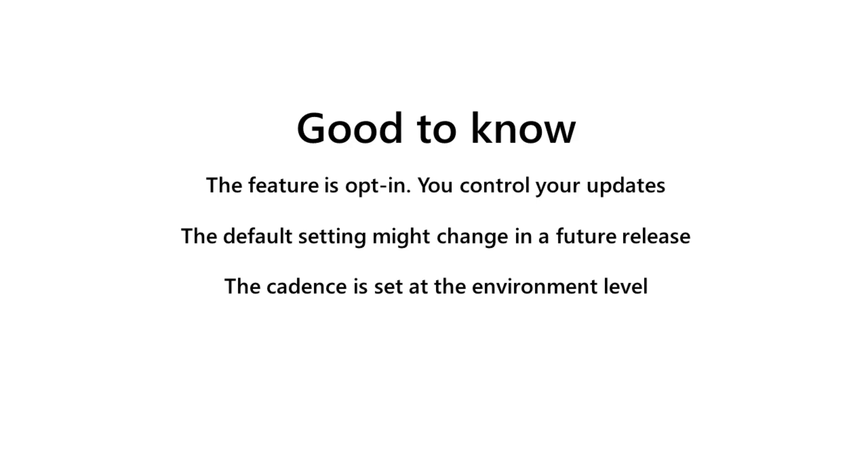Currently, we update apps with every major environment update only, but this can change to include minor updates as well. The update cadence is an environment level setting. This means that you can have a different value for your production and sandbox environments.